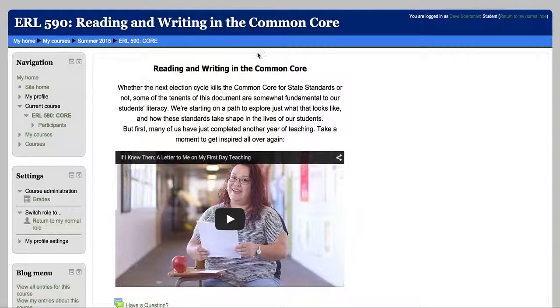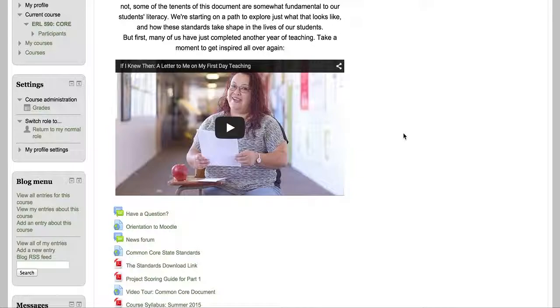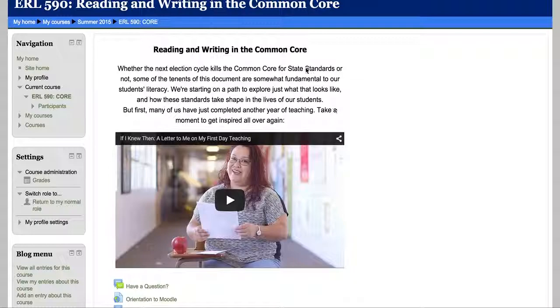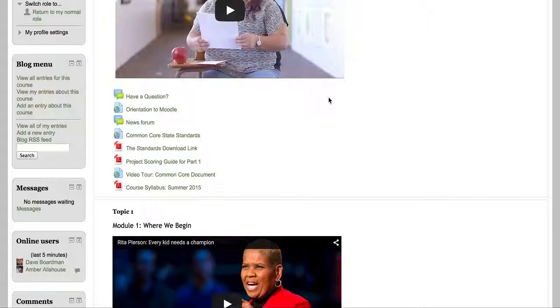This top section here will change, maybe not quite every module but most of the time. I'll put some fresh content up here. But right now it's just the first thing you see, sort of the landing page.